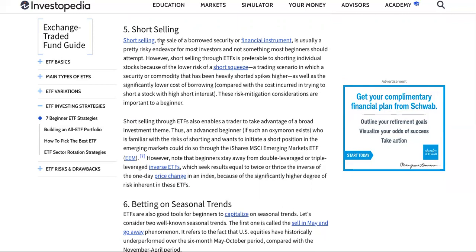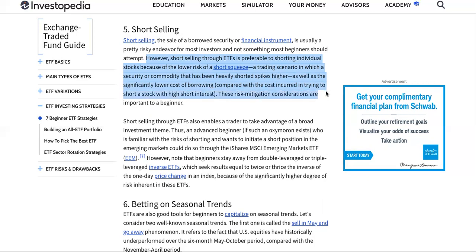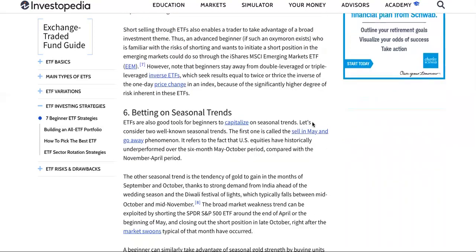Number five: short selling. The sale of a borrowed security or financial instrument is usually a risky endeavor for most investors and not something most beginners should attempt. However, short selling through ETFs is preferable to shorting individual stocks because of the lower risk of a short squeeze — a trading scenario where a heavily shorted security spikes higher — as well as a significantly lower cost of borrowing compared with trying to short a stock with high short interest. These risk mitigation considerations are important to a beginner.